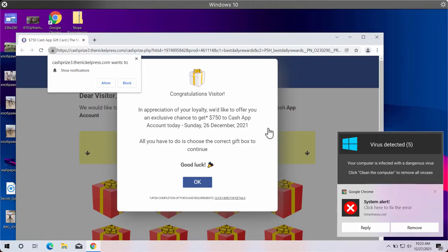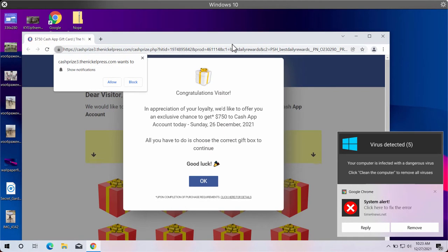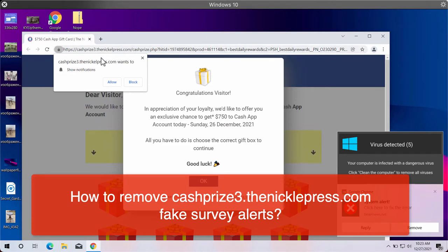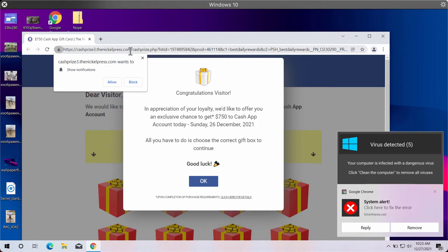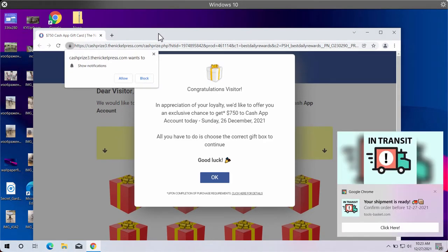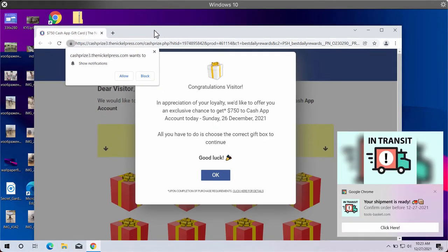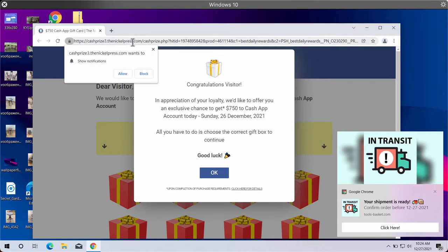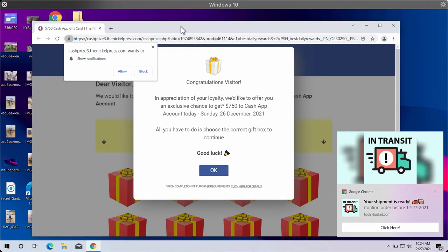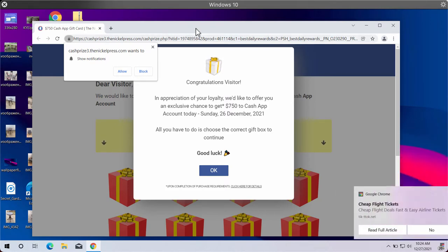This video guide will provide recommendations to help you get rid of browser alerts and fake survey alerts coming from the site nickelpress.com. This is a deceptive resource that may attack the majority of popular browsers, and it also tries to make people subscribe to intrusive ads in the form of web push notifications.